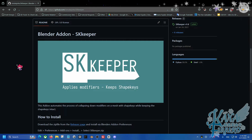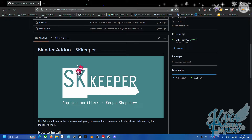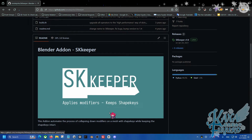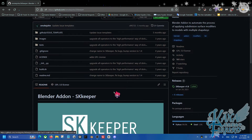This is where SK Keeper comes in — it keeps your shape keys. This is 100% free. Go to the description below so you can download SK Keeper.